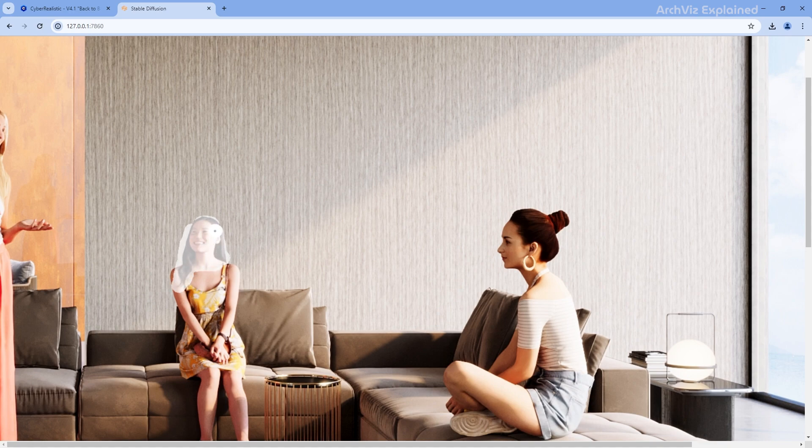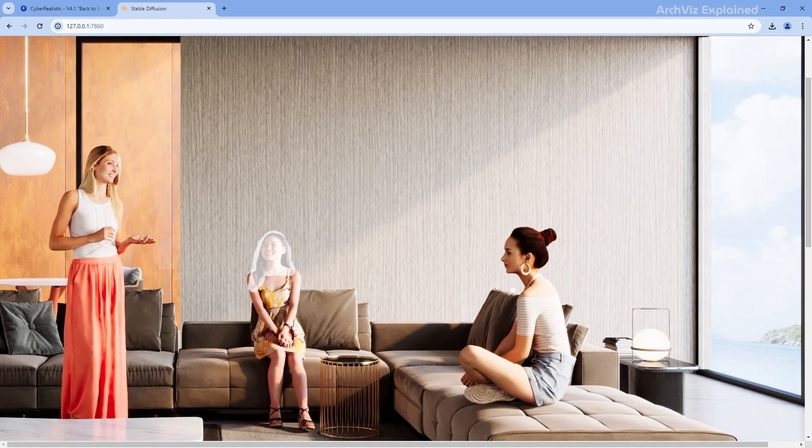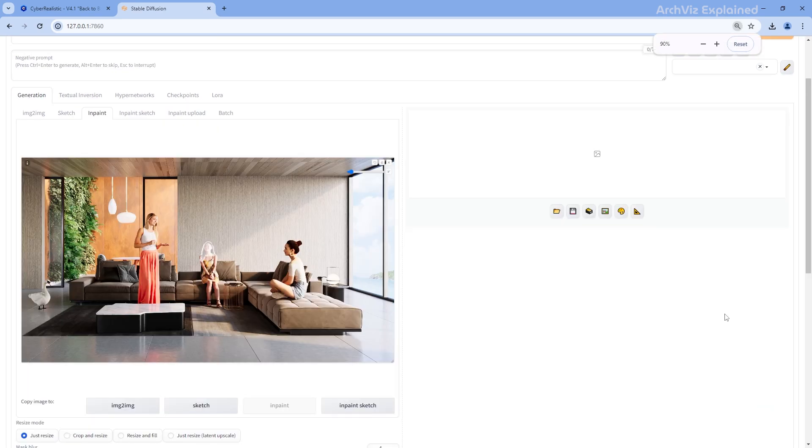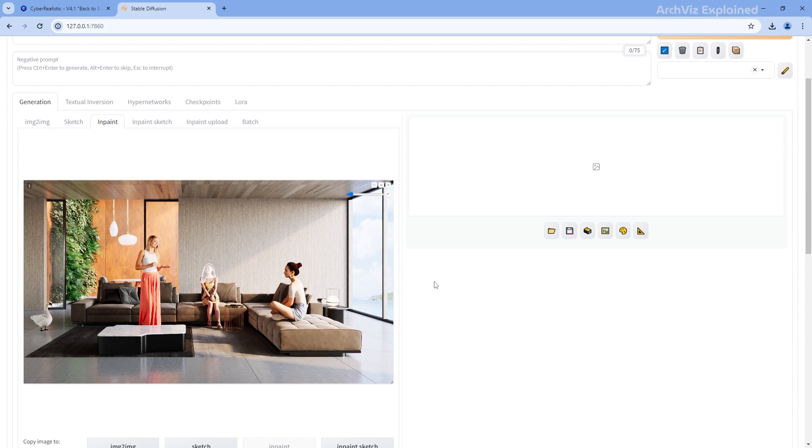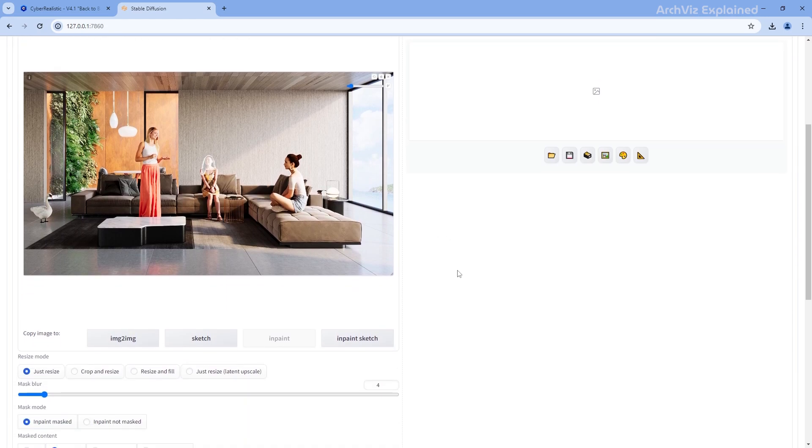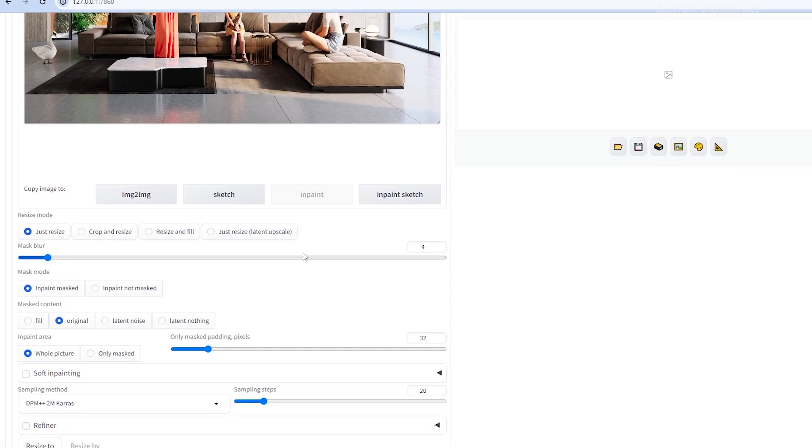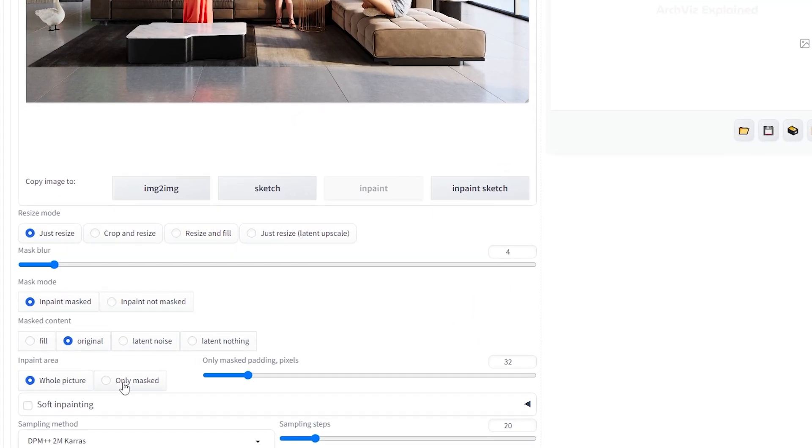If you have multiple 3D people, it's better to do each one separately for better results. Once you have done this, scroll down a bit and change the InPaint area to Only Mask. We're also going to adjust a few parameters.